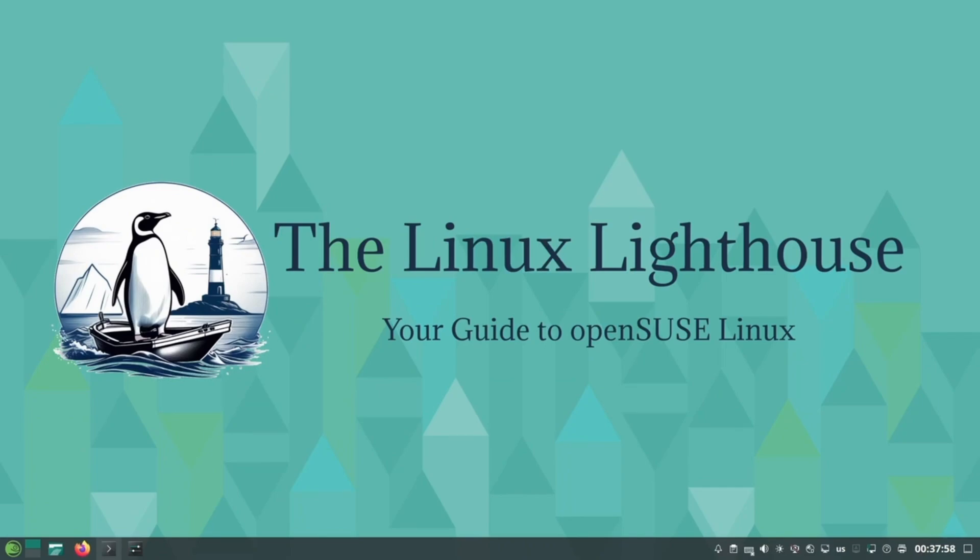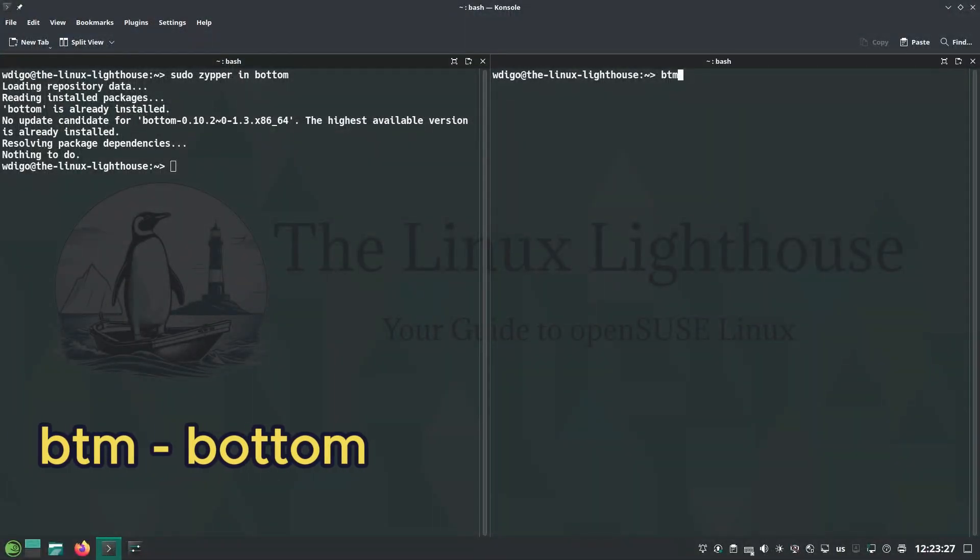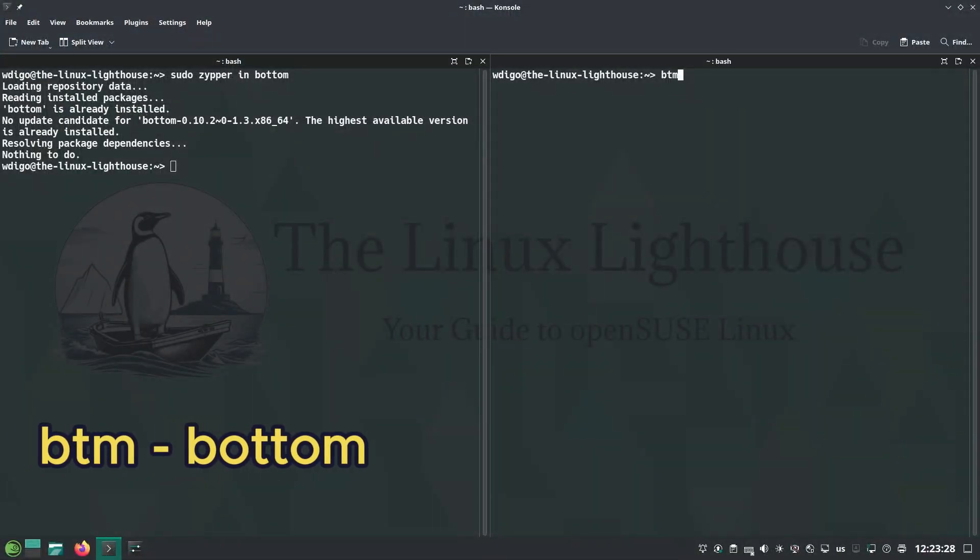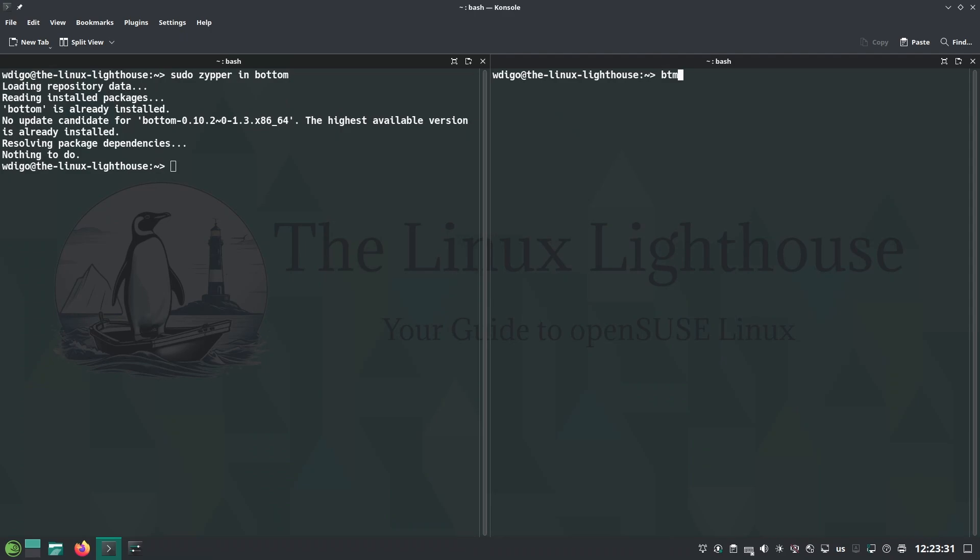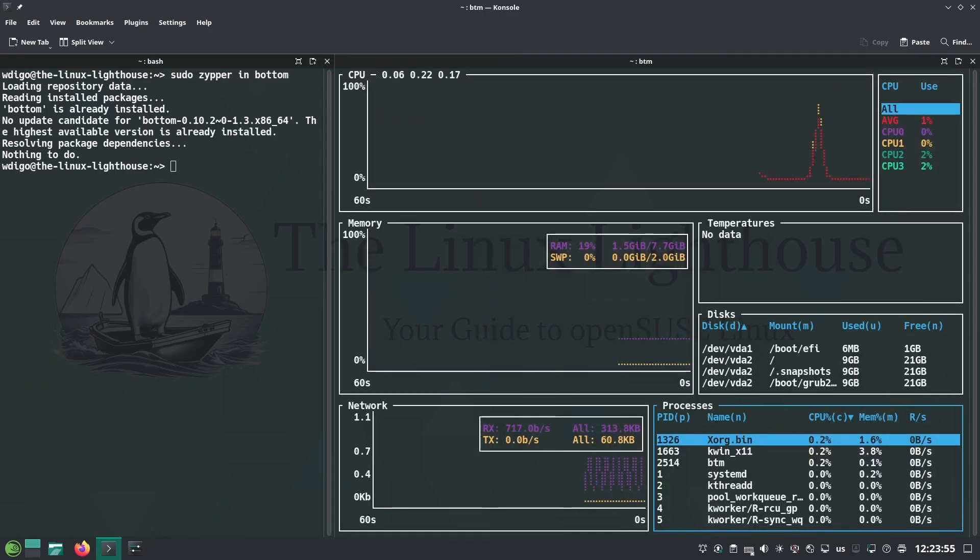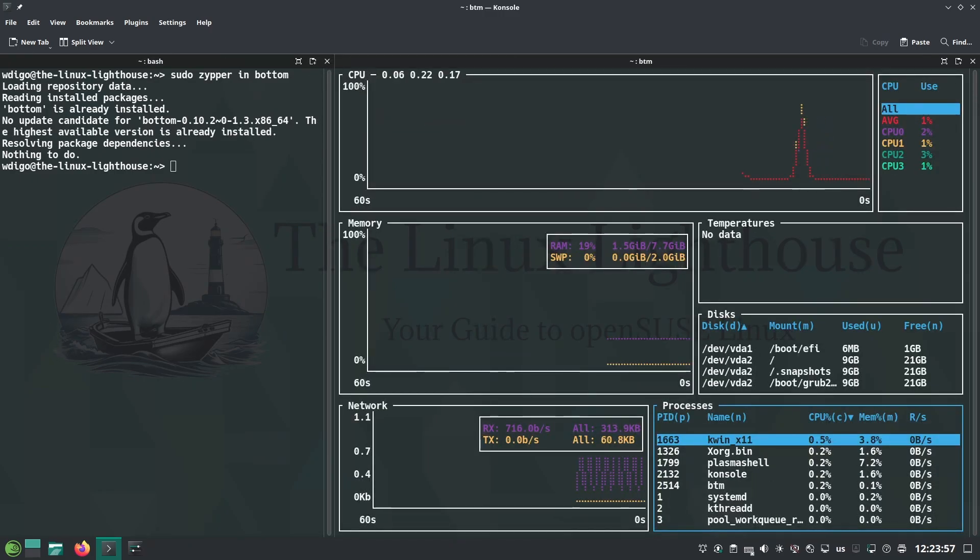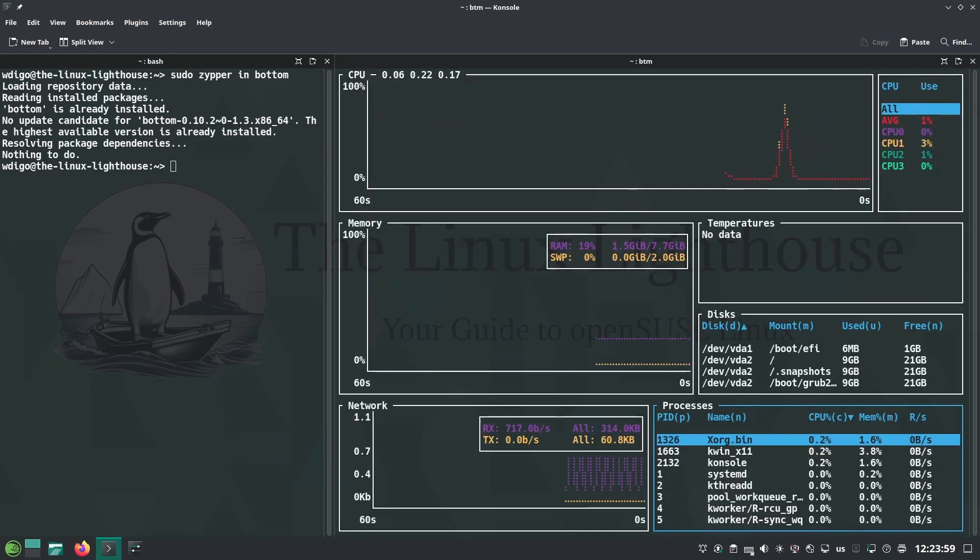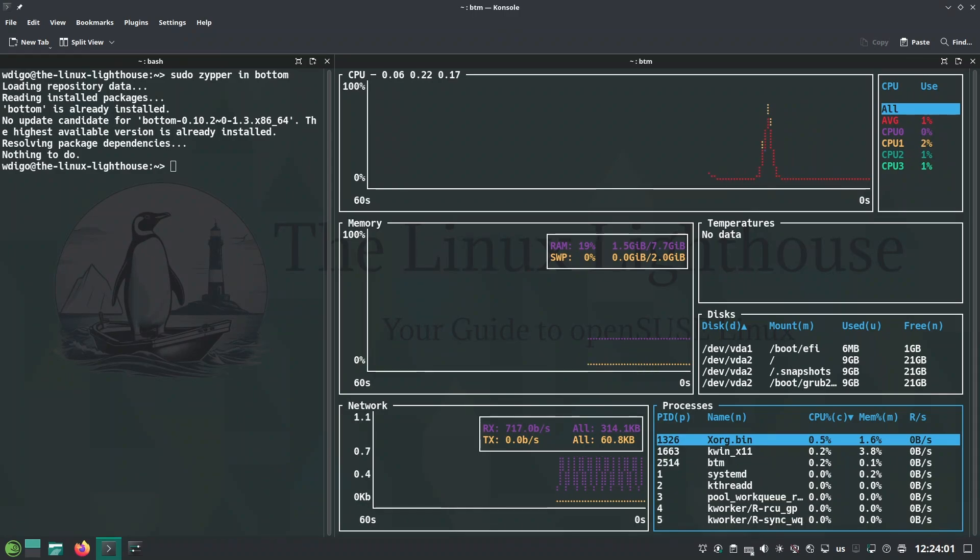The first on the list is bottom. The command line is btm, a fancy system monitor. Think of htop but on steroids. View CPU, memory, disk, and more in a blazing terminal user interface.